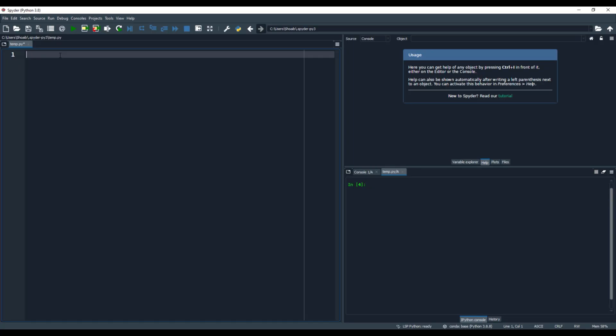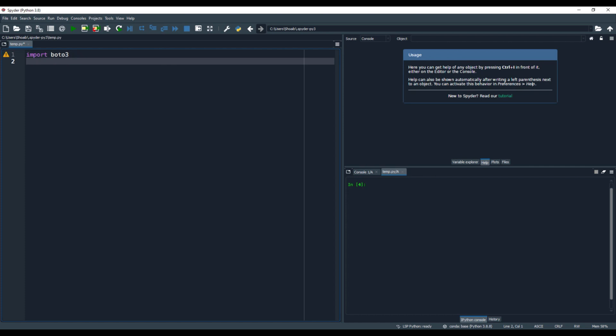The first thing we will do is import the Boto3 SDK library. The next thing I will import is glob. Glob is short for global and it is used to return all file paths that match a specific pattern inside your root directory that you're trying to access.